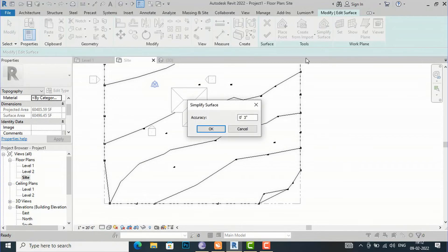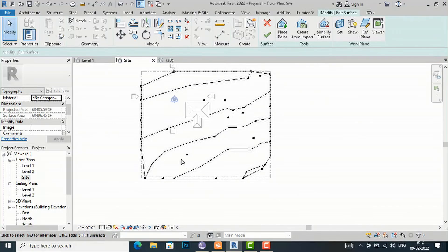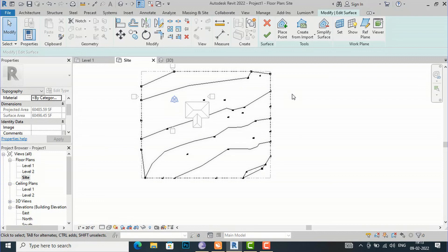This is the use of Simplify Surface — if you want to simplify your surface, you can use this to reduce the number of placed points, which is sometimes handy. This was the tutorial for today's session. In the next section I will discuss building a building pad in Revit and other related topics. Thanks for watching — please like, share, and subscribe to my channel. Thanks!